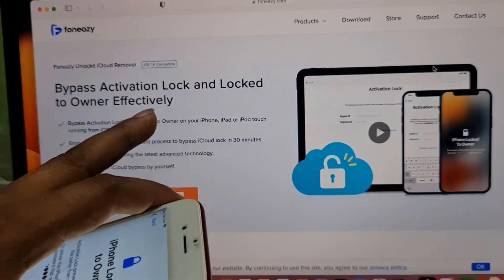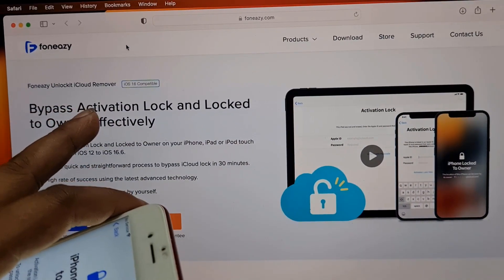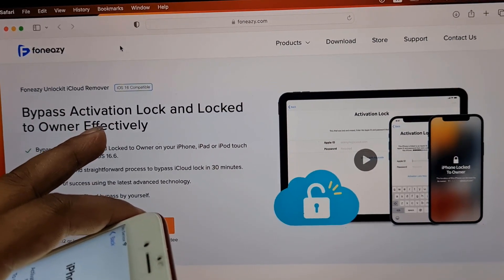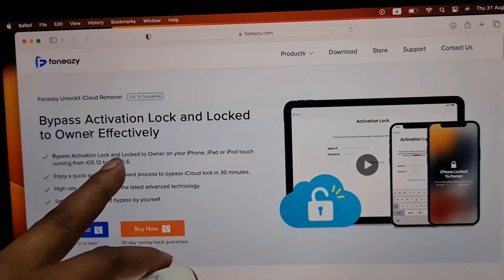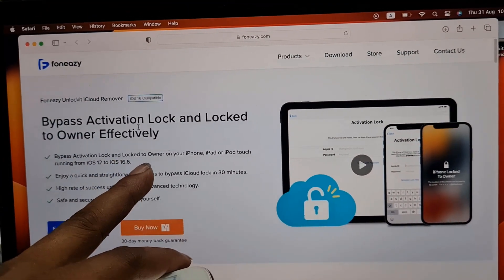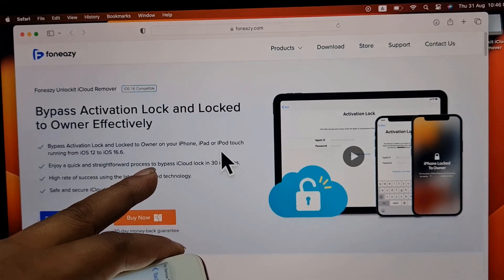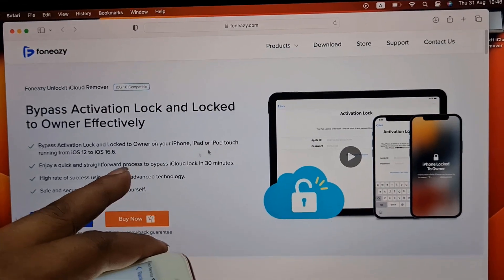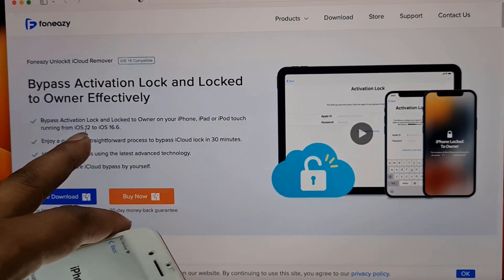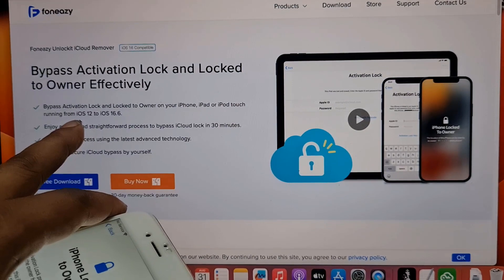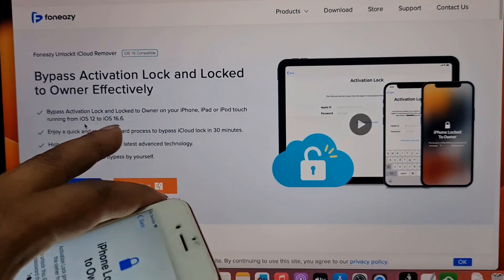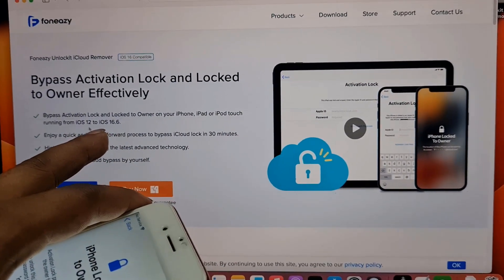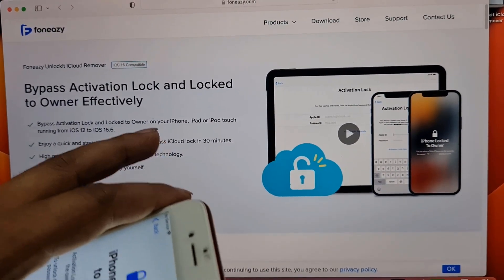As you can see, you can bypass iCloud Activation Lock and Owner Lock on your iPhone, iPad, or iPod Touch running iOS up to 16.6, and you can bypass iOS 17 after jailbreak.